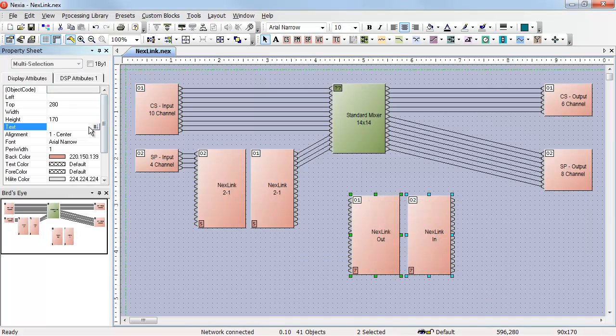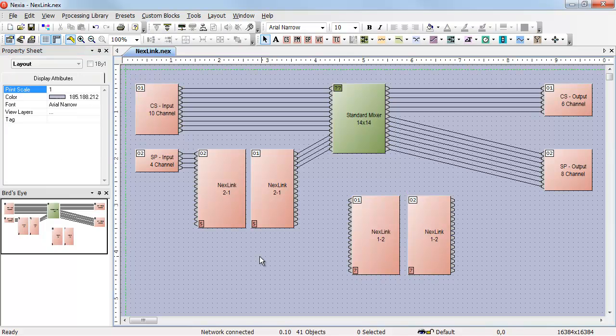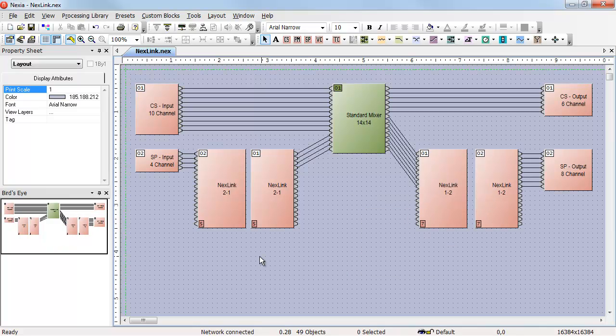Again, the very first thing I want to do is rename those two blocks. Once they've been renamed, they can be moved into place, wired up, and our design is now ready to compile.